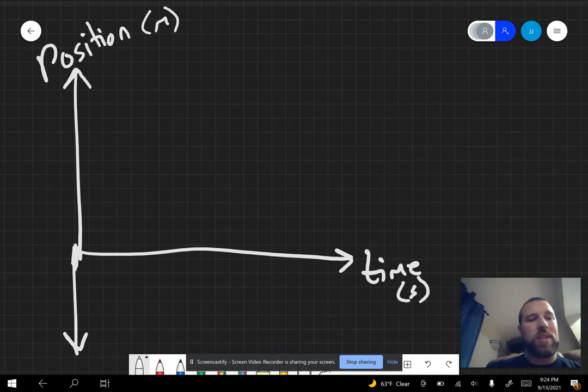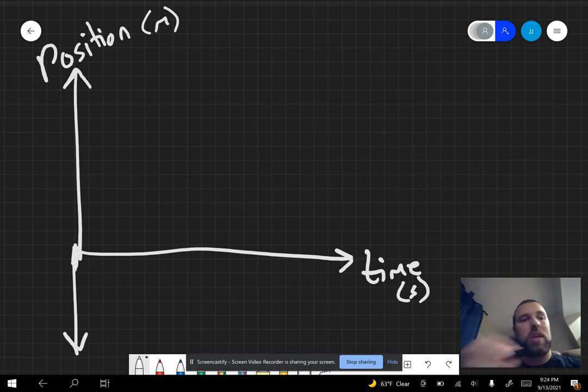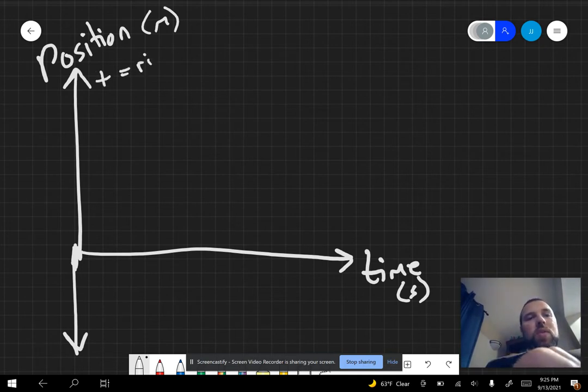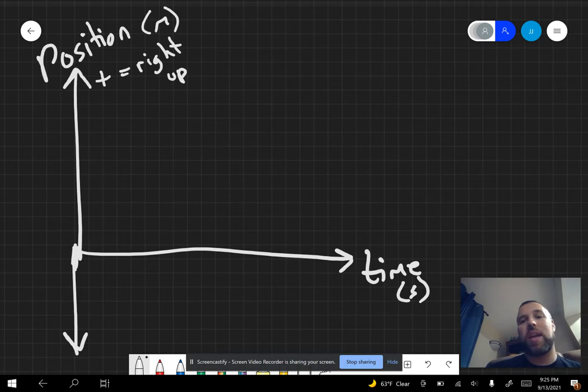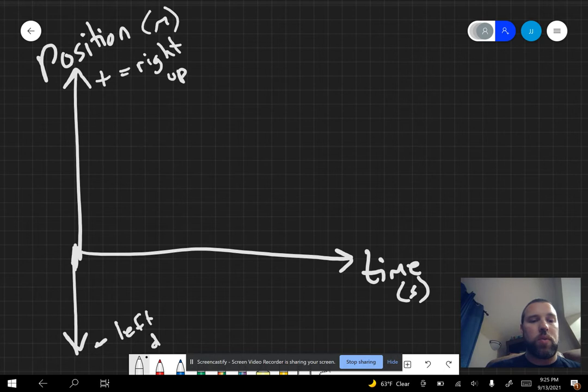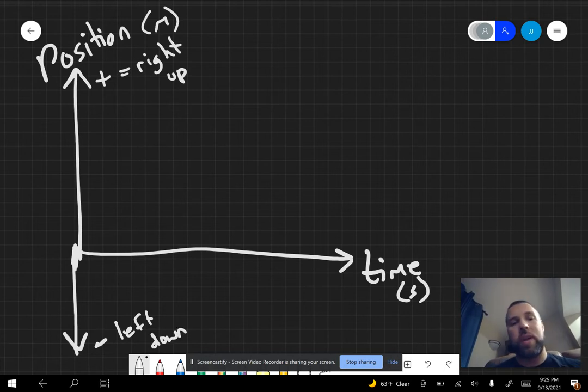In here, positive or negative just refers to direction. Typically, if we're dealing with positive, that's going to be to the right or upward. That's just the convention we're going to use. And if it's negative, it's going to be to the left or downward, depending which way you're looking at it.